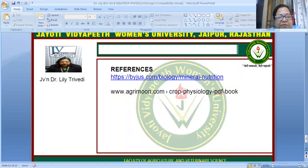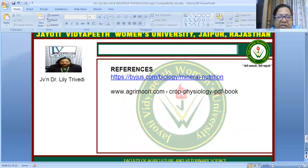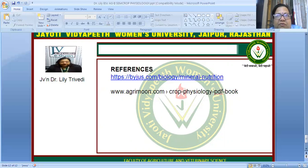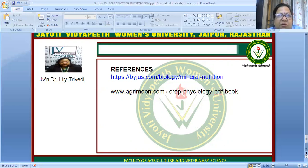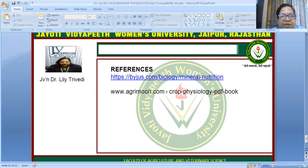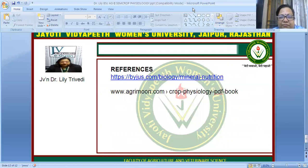I hope you found this lecture interesting, dear students. In the next lecture we will continue with mineral nutrition — covering what diseases result from deficiencies and how minerals are absorbed in the plant body. Thank you very much for your attention.